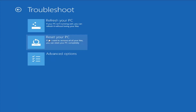Another option on the main troubleshooting page is Reset Your PC. The difference is it will actually remove all your files and do a clean fresh sweep — really not trying to save any data. That is usually a pretty good option if you just want to start fresh and have nowhere else to go. Unfortunately, that's just kind of how it ends up sometimes.